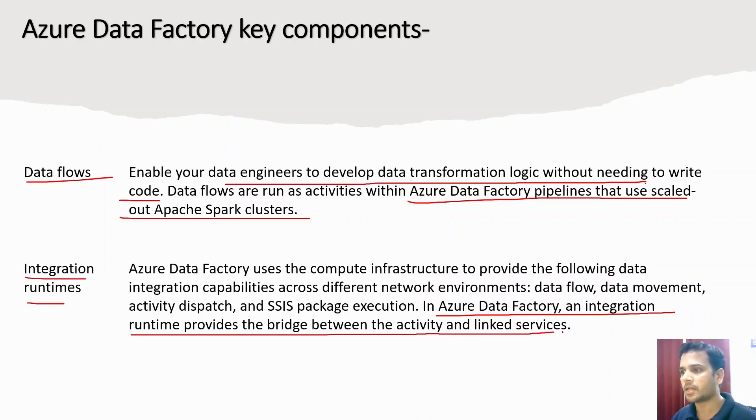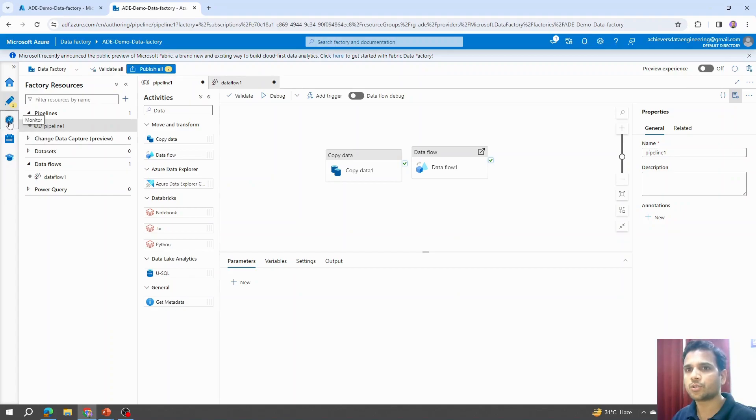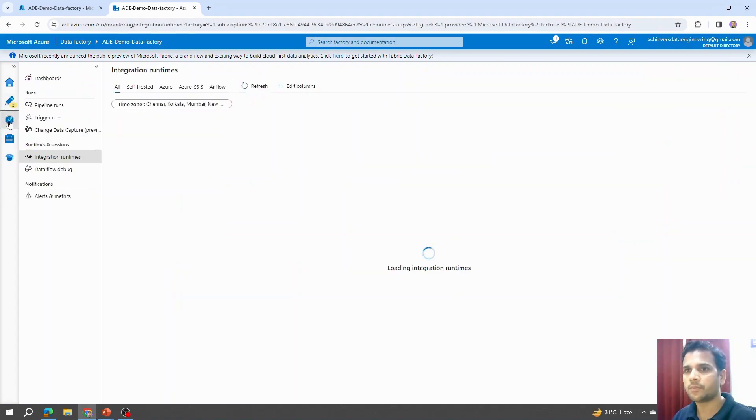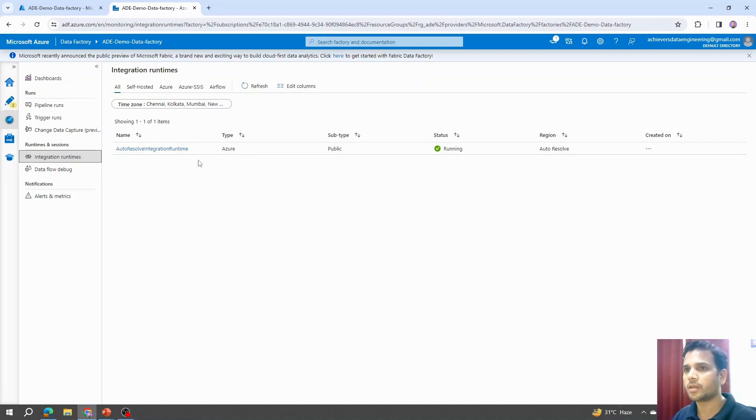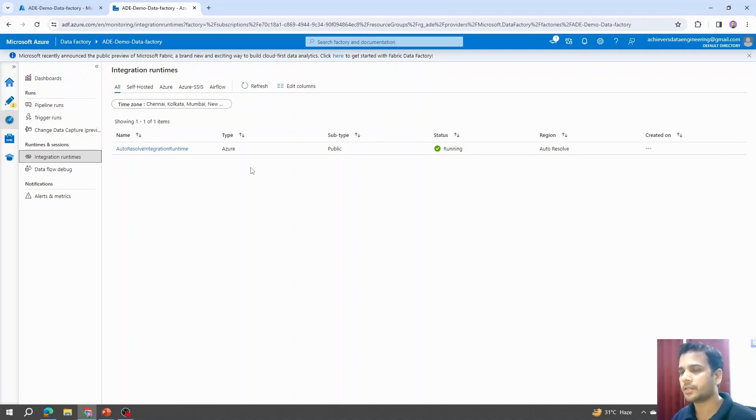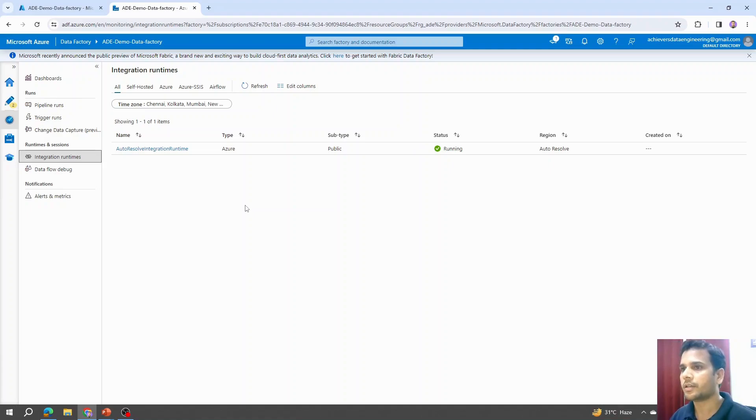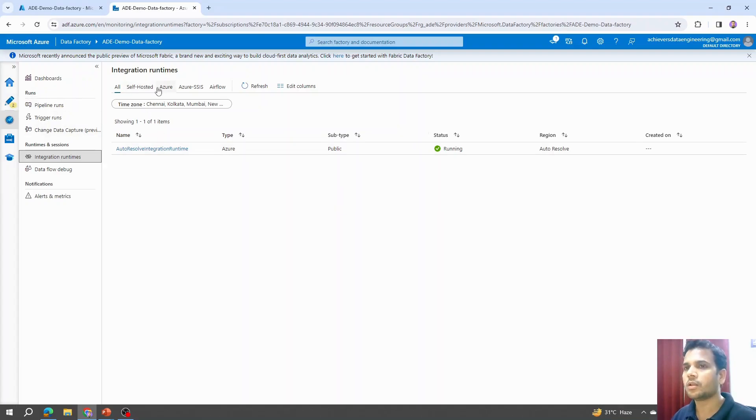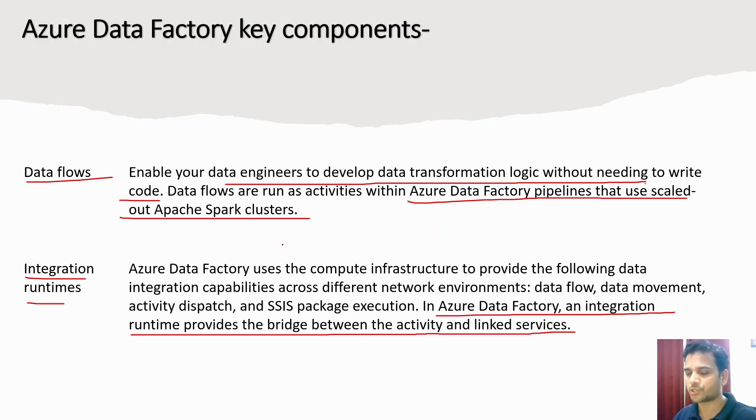Where can we see that? If I go to the monitor tab, under that if you click on integration runtime, you will notice this integration runtime is automatically created by Azure itself. We haven't created any integration runtime. This one is automatically created by Azure Data Factory so that if we perform any copy activity or any movement or any operation, this integration runtime will provide the compute power in the background. In our upcoming videos, we'll talk about what are the other types of integration runtime available and how we can create a new integration runtime within Azure Data Factory.